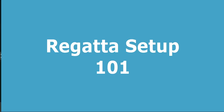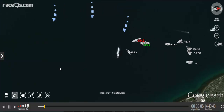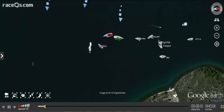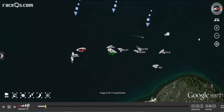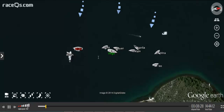Setting up a regatta is as simple as dropping a starting line and a couple of marks to change this 3D replay from just a bunch of boats sailing around to a race. You need to set up the regatta to identify your fleet and to access the race analytics.